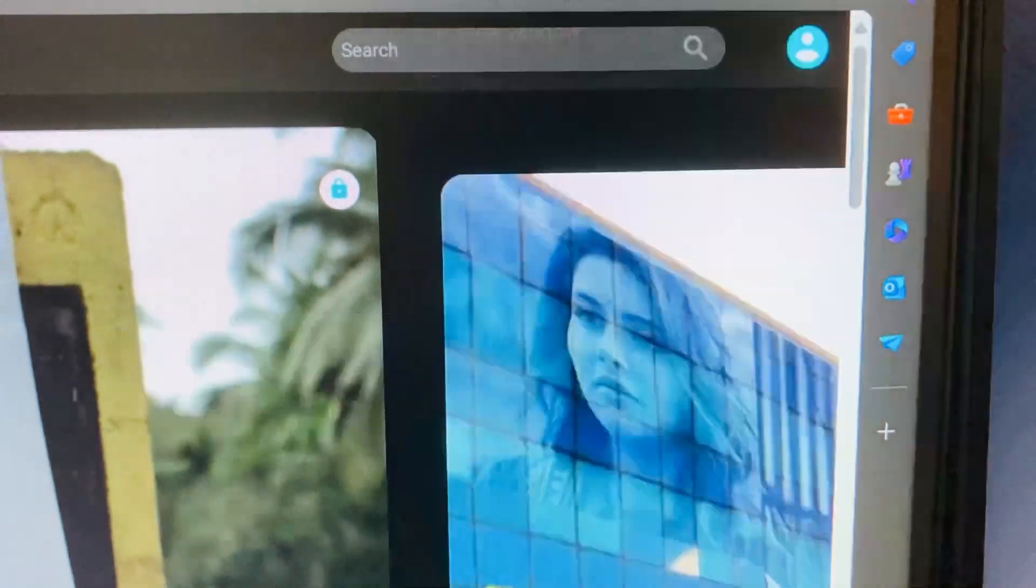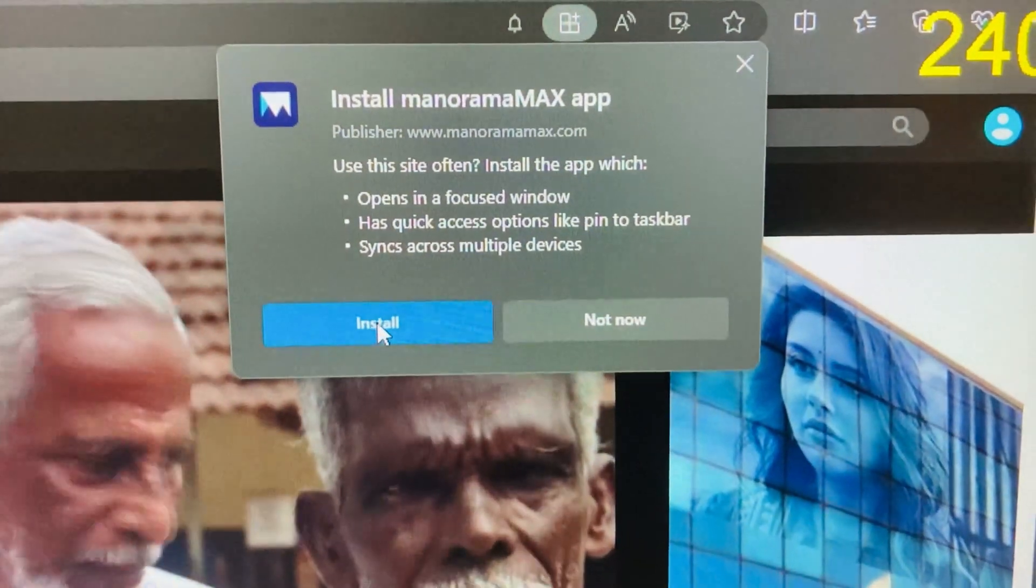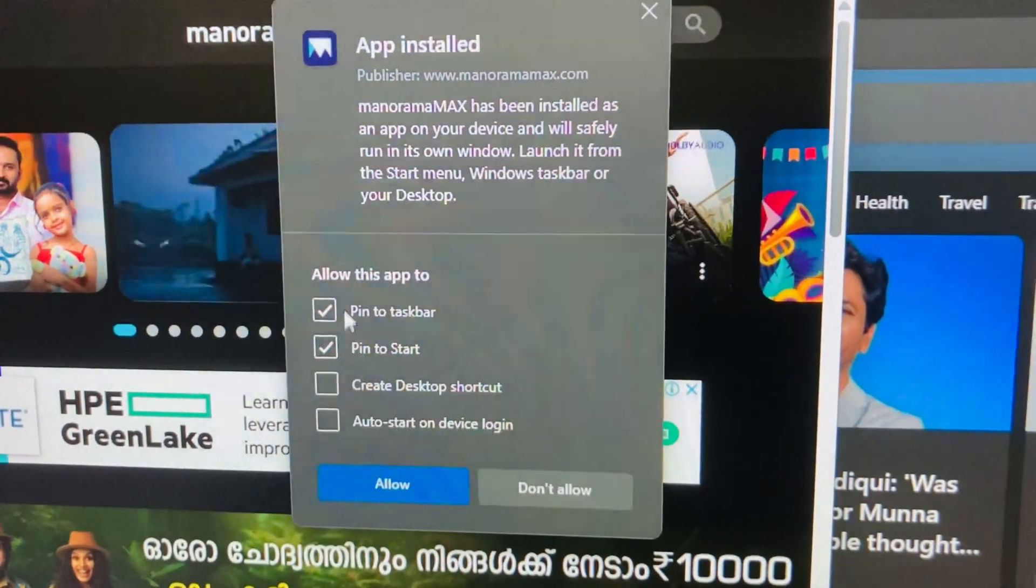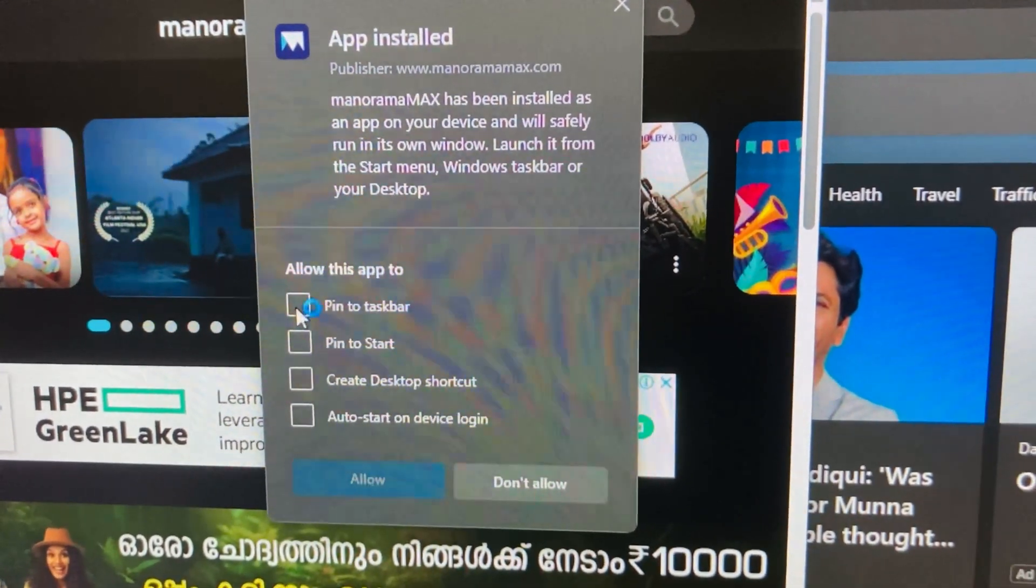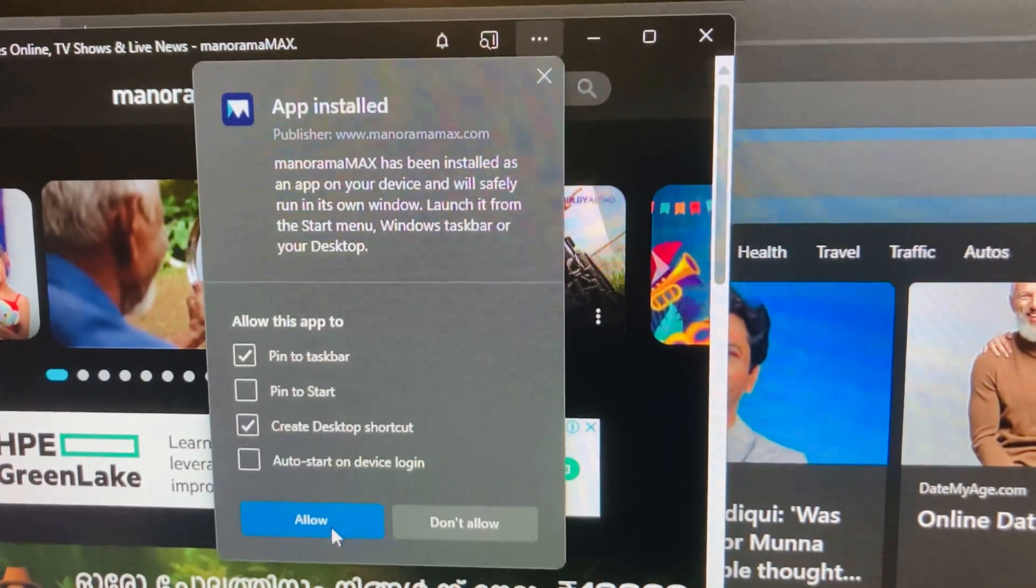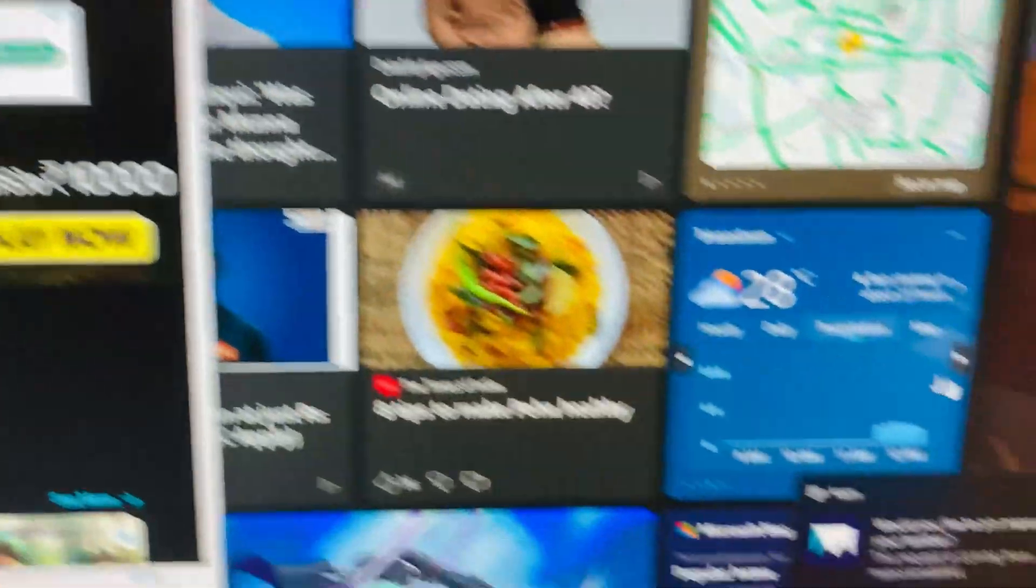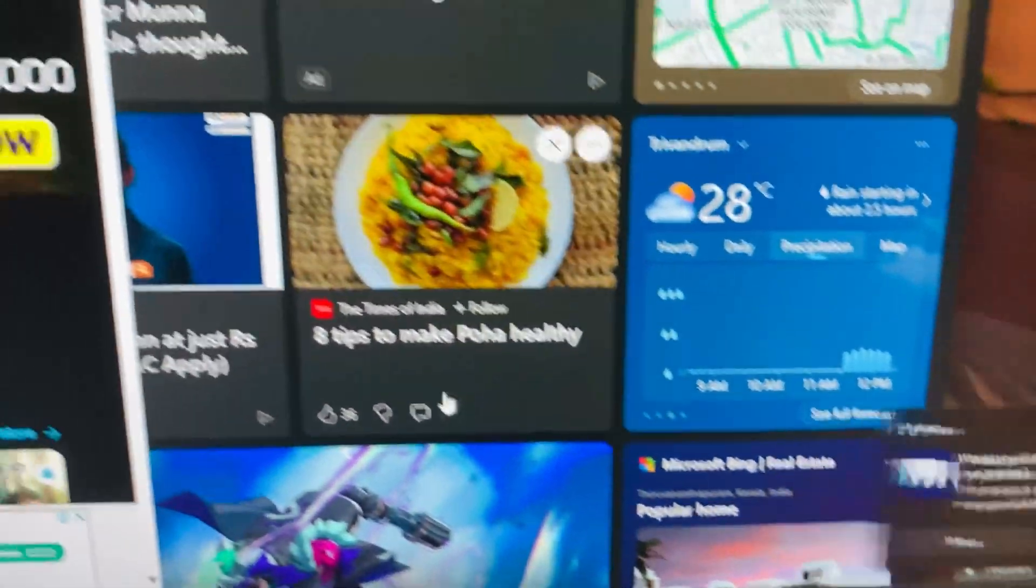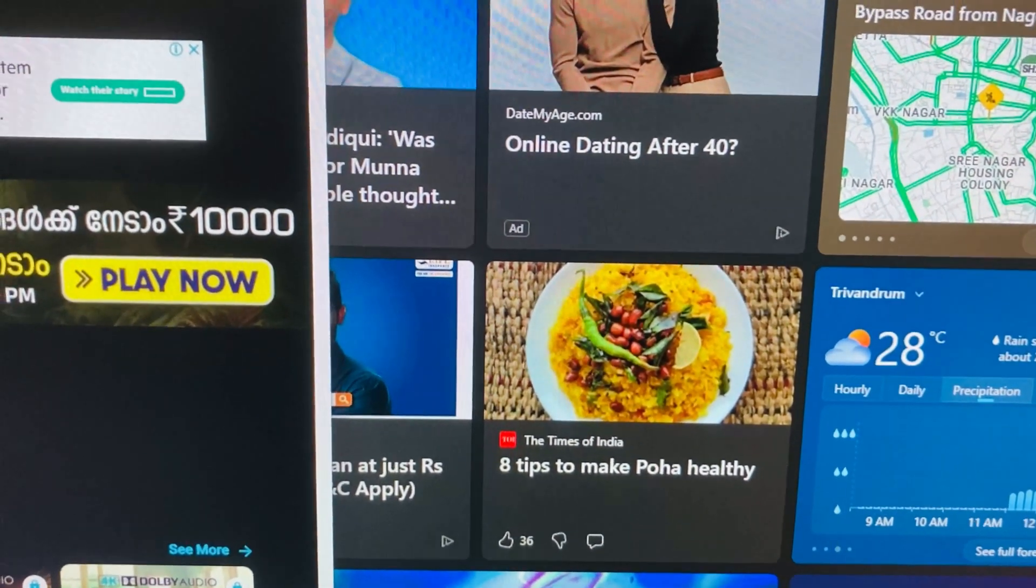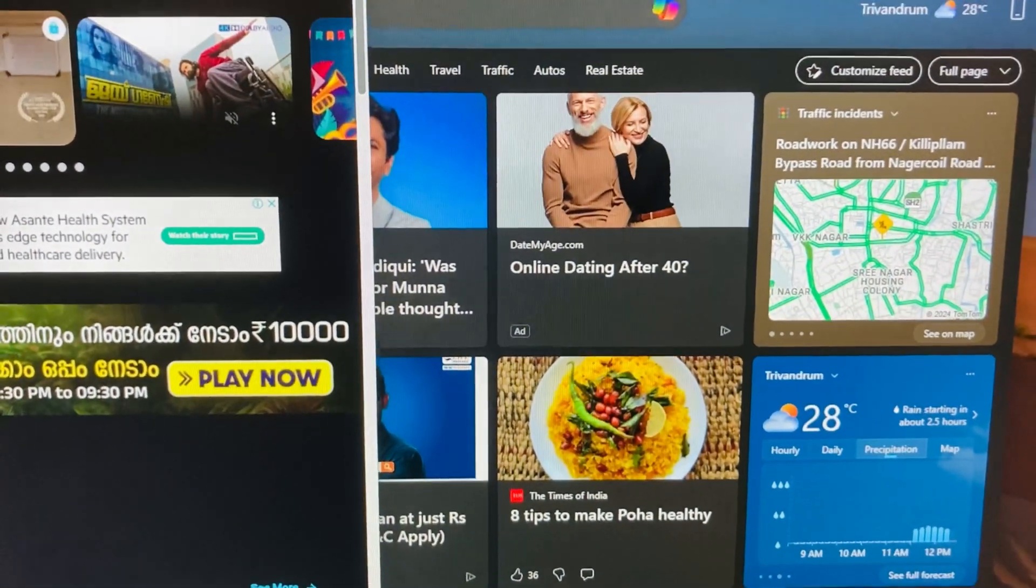And install Manorama Max. Here is a popup. I clicked install and here is the popup. If you want to pin to taskbar or pin to start, create desktop shortcut, you can select from here. I have selected. Now if you want we can close this page and go to the desktop directly.